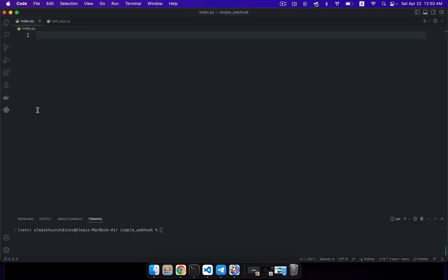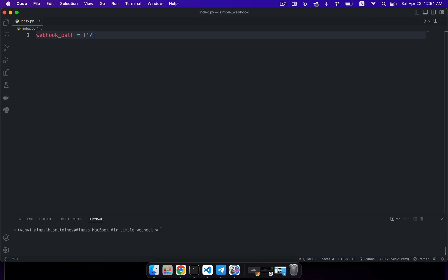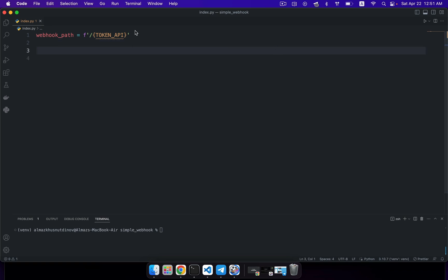So let's open our new project. I've created index.py, and here I'll implement our simple webhook example. First, let's create a special variable that will contain our path to our token API. This variable is called webhook_path, and it's set to an f-string using a slash, and in this f-string I'm using the token API.